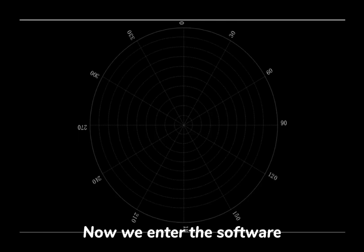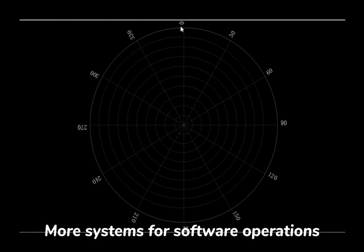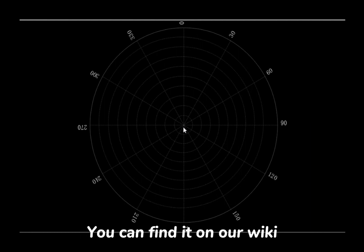Now we enter the software. This is the operating interface for Windows. More systems for software operations can be found on our wiki.